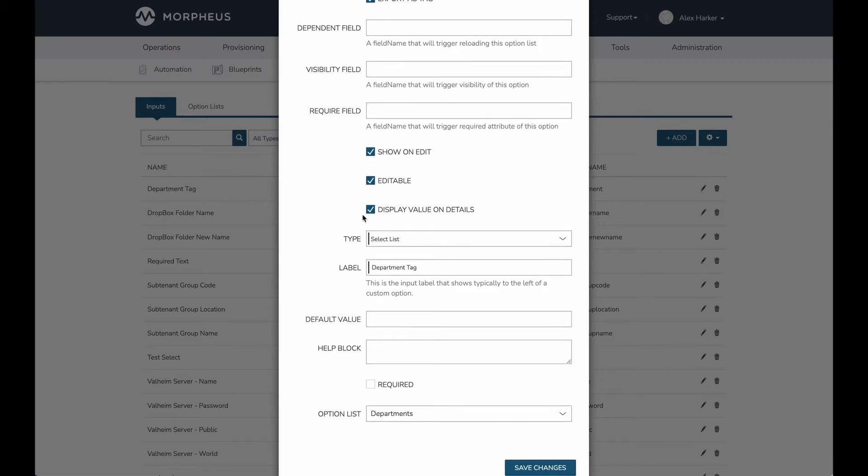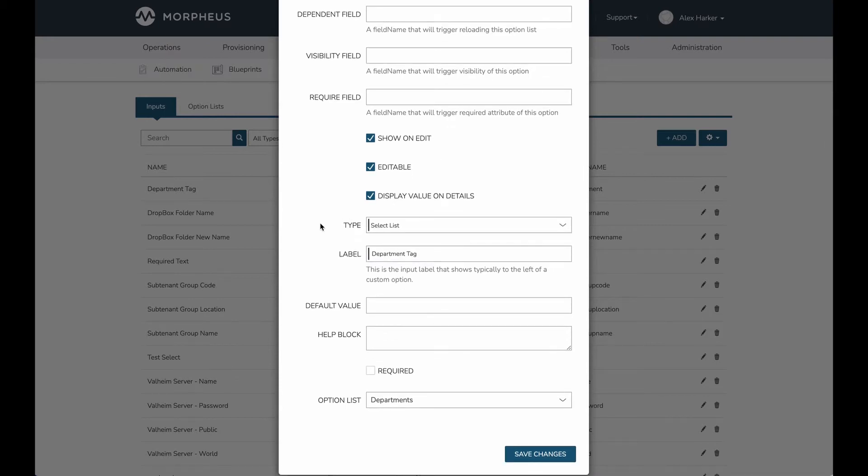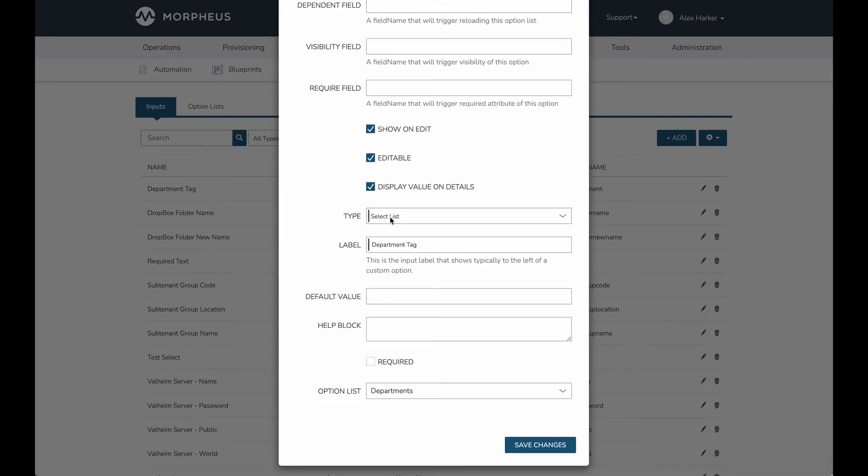And I've marked display value on details, which means if I drill into the instance detail page, I'm going to see the value of this custom option—in other words, the tag. My type is a select list because I want to make it easy for users to simply select the department at provision time.